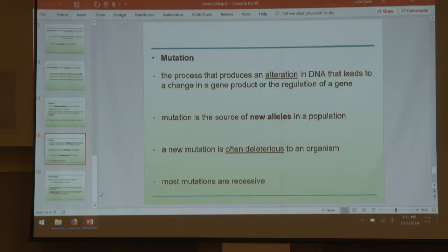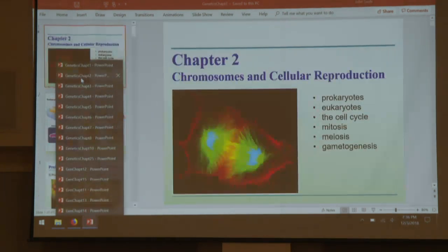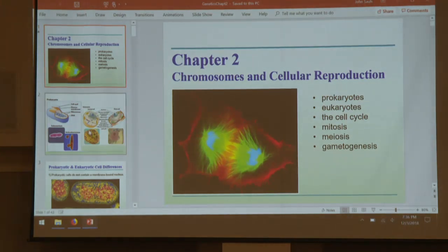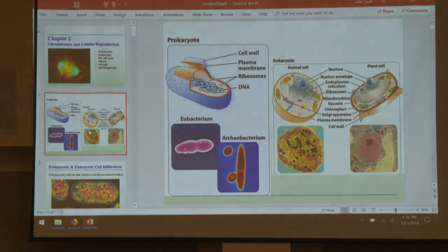That is chapter one. If there are no questions, we're going straight into chapter two: chromosomes and cellular reproduction. This is reaching way back, but hopefully things you should be familiar with from general biology.